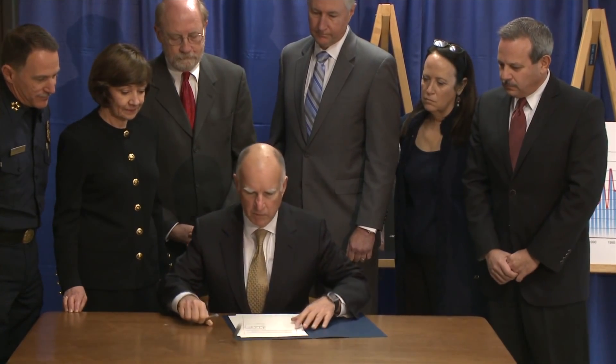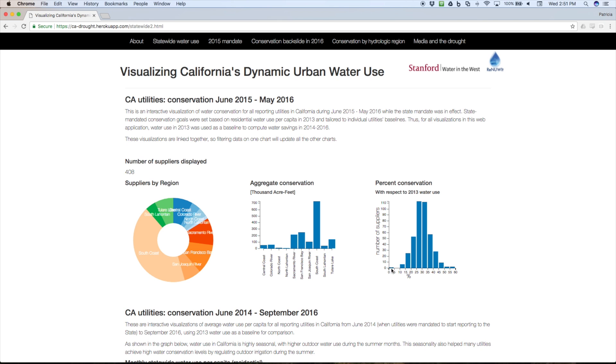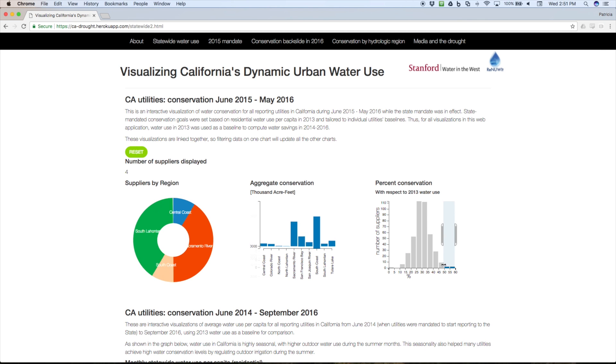During the drought, the State Water Board mandated this tracking and reporting requirement that basically provided all this water use data for every single large utility in the state. So we took advantage of that opportunity to create these visualizations and be able to start exploring that data and what it said about the California drought.